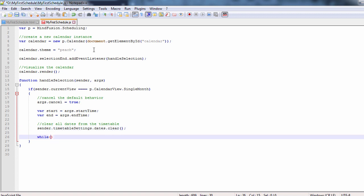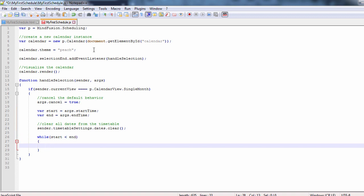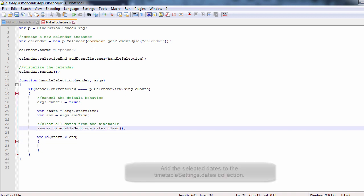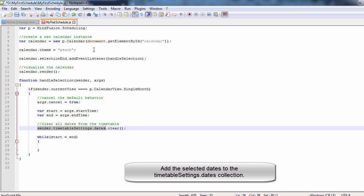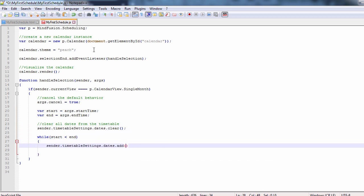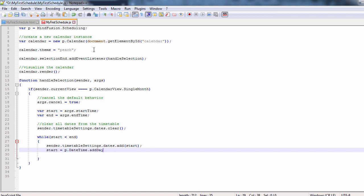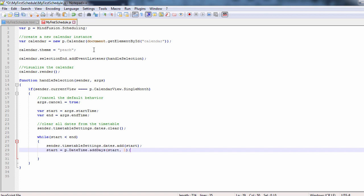If the selection dates are correct, we add them to the timetable settings to be rendered. Finally, we switch to timetable view.